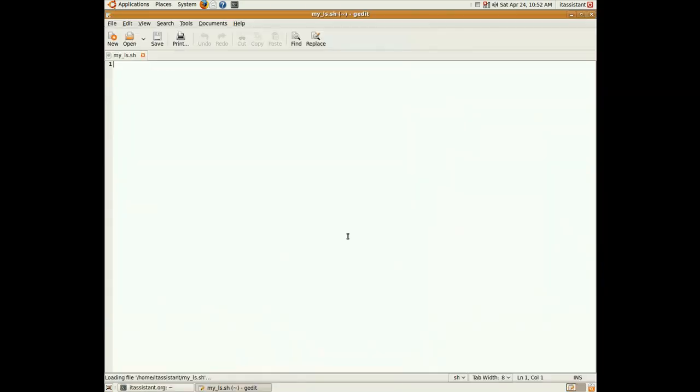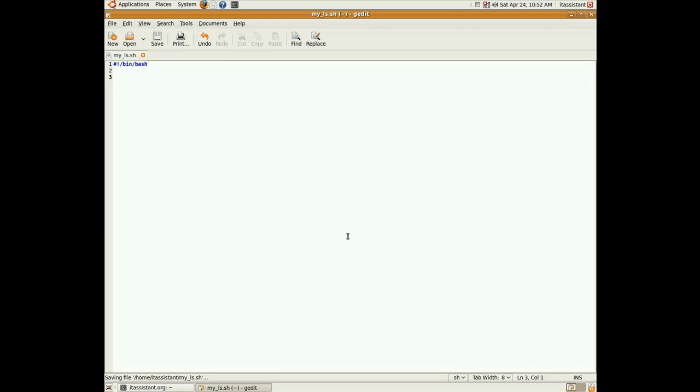The first line of the script should be the shebang line, which gives us the path of the interpreter, which will parse our script, in our case it's slash bin slash bash. Now, we have to check for the number of arguments that our script receives at runtime, because if our script receives no parameters, we have to ls the current directory.